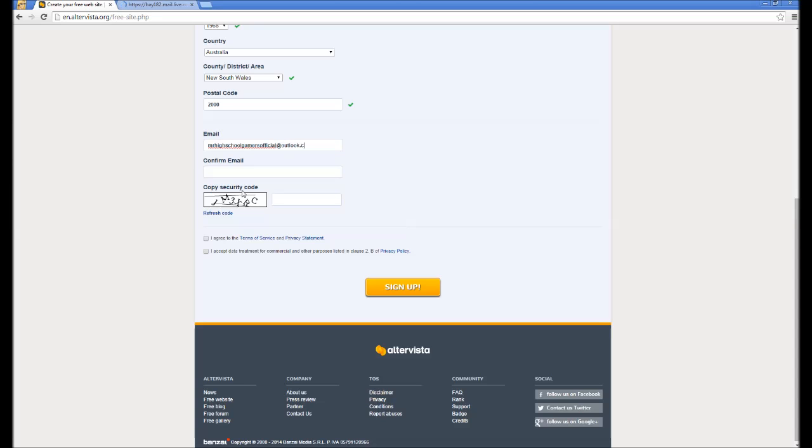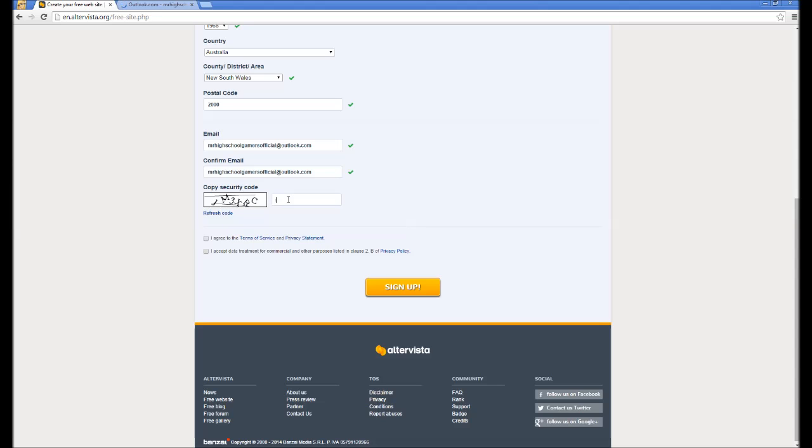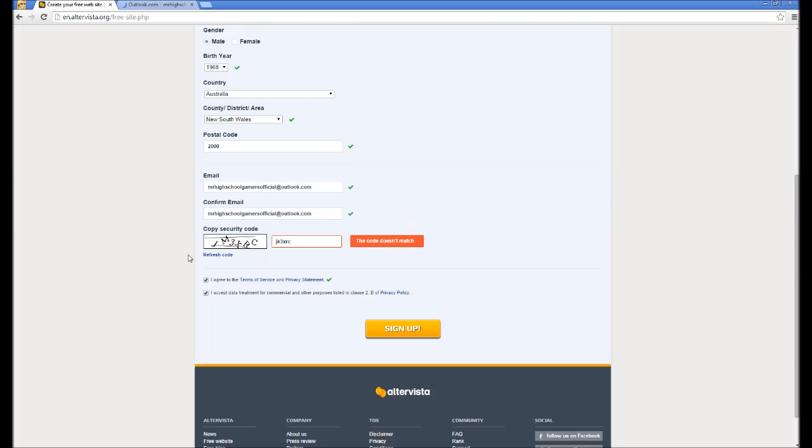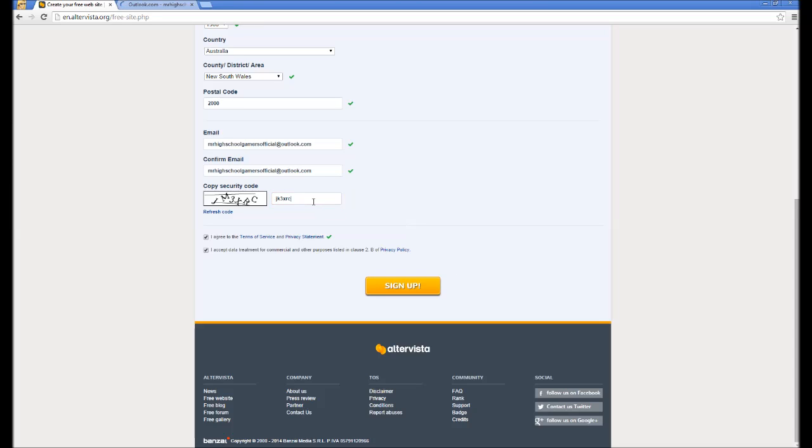Just type that again. I always forget this official part. Copy the security code. No, it doesn't work like that. JM3XRC. I agree to sell my soul to the devil and I agree to sell all my data that's available to the NSA. Code doesn't match. Yeah, that might have helped to name. There we go.